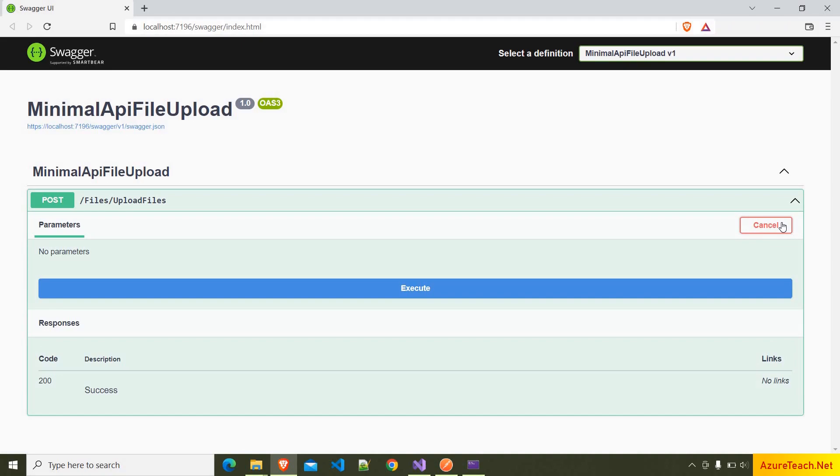So if you see here, we have the post method, and we can't upload the files from here. If you want to upload the files using Swagger itself, we have to add some more code to our project, and I'm going to create a separate video on that later. And for now, let us test our code using the Postman tool.